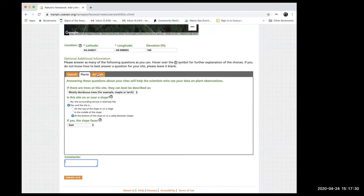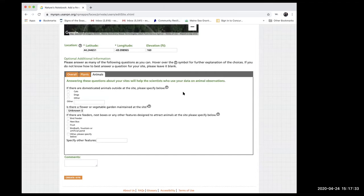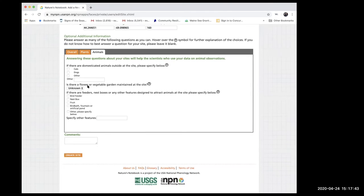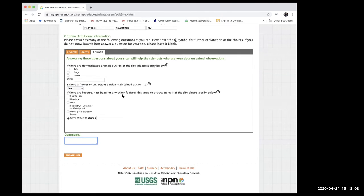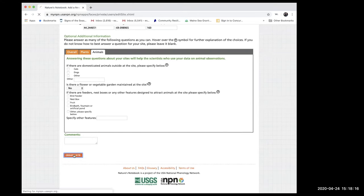Then go to the Animals orange box to describe what's there. Are there domesticated animals outside? No. Is there a flower or vegetable garden? No. Are there feeders? None for this site. Add any comments about animals. Once you've done all that, you don't have to do it again — it's finished for describing your site. Click the orange bar that says 'Create Site.'